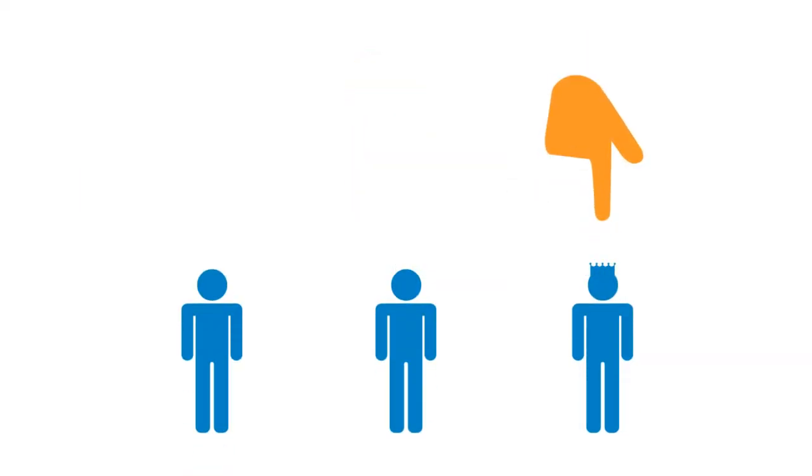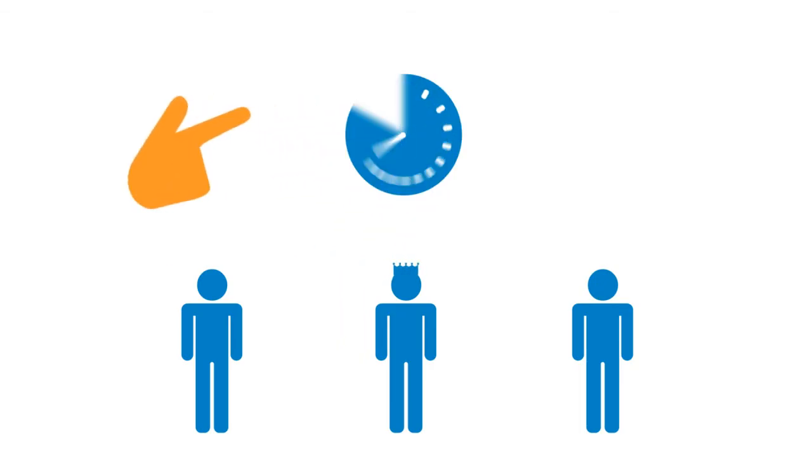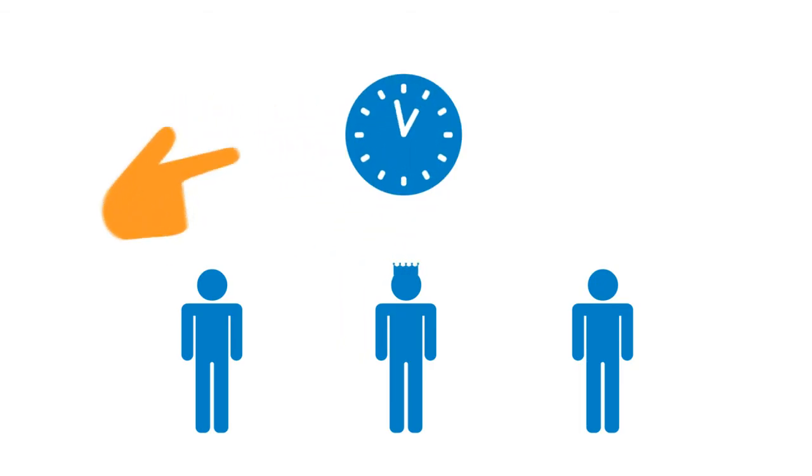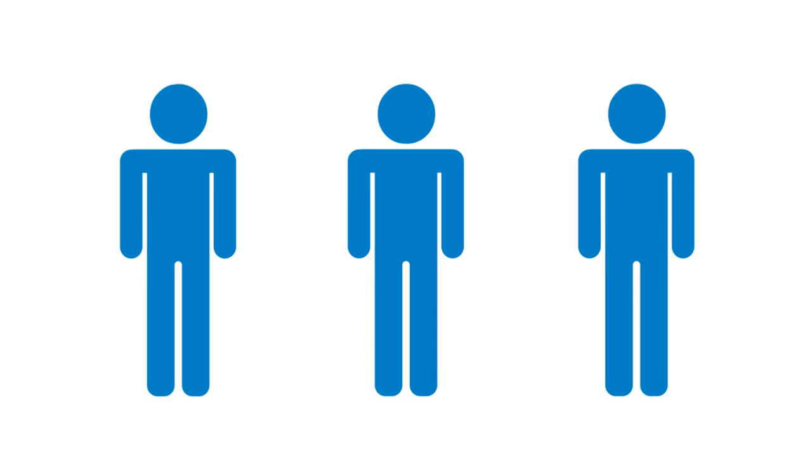Privileged management that lets you give administrators the right amount of access for the right amount of time, while still enforcing individual accountability for these super users.